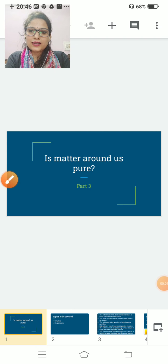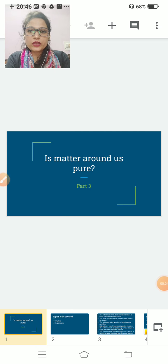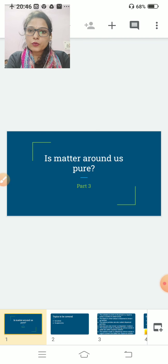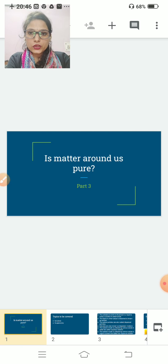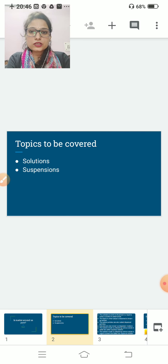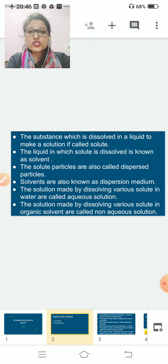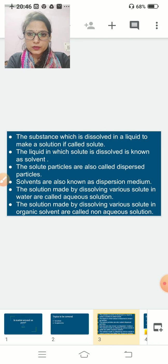Welcome everyone. In this video we will go ahead with our chapter on matter. In the previous video we covered compounds, homogeneous mixtures, and heterogeneous mixtures. In this video we will go ahead with solution and suspension. Before starting, let us understand the key terms: solute and solvent.